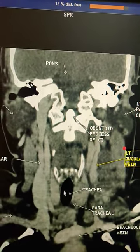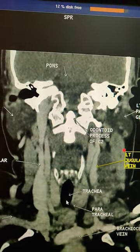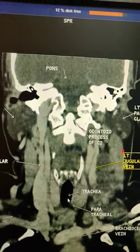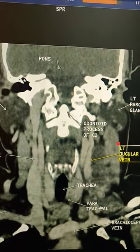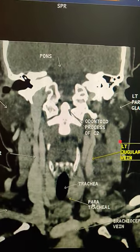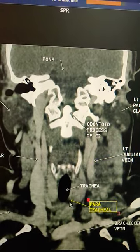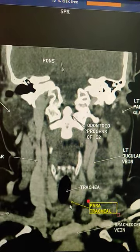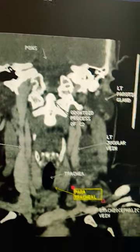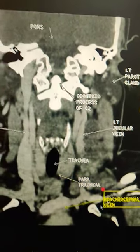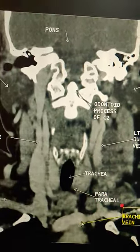Trachea. This is air, and this is trachea. Parotid gland area. Brachiocephalic vein.